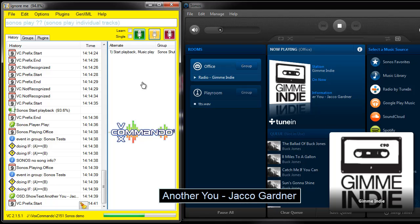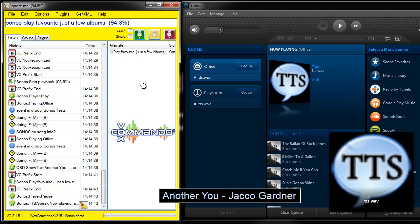Sonos Play Favorite Just A Few Albums. Now playing Favorite Just A Few Albums.